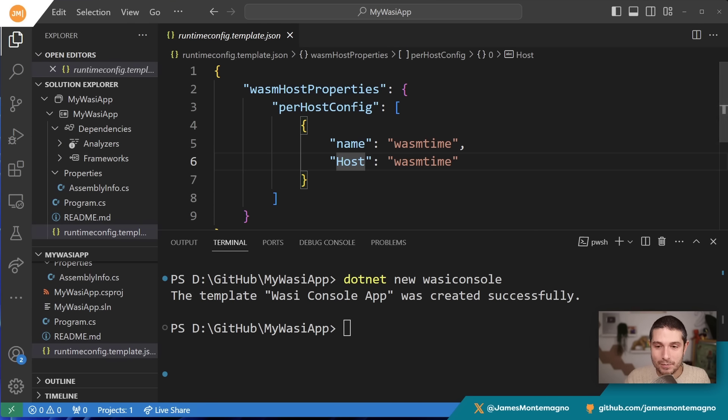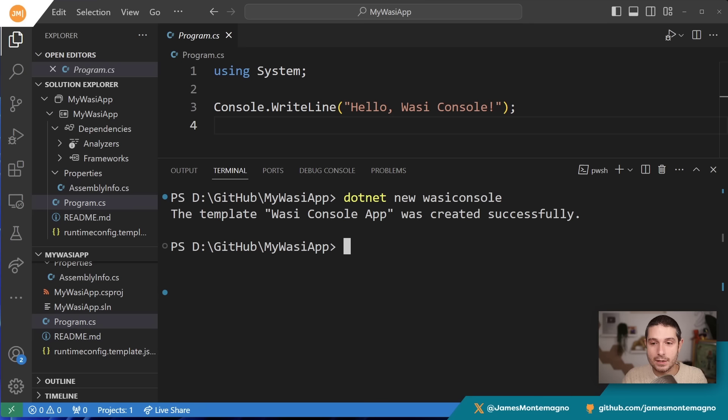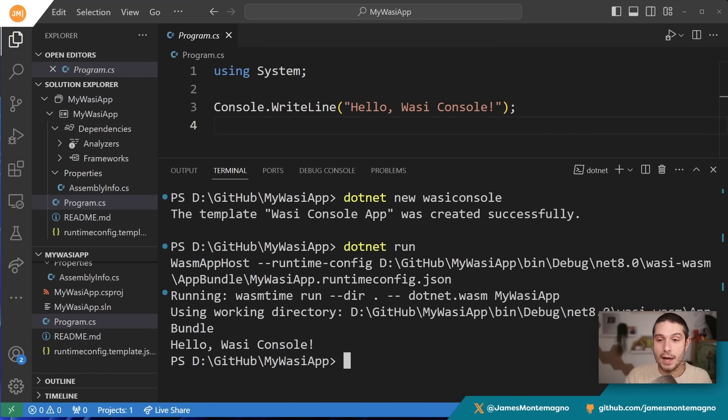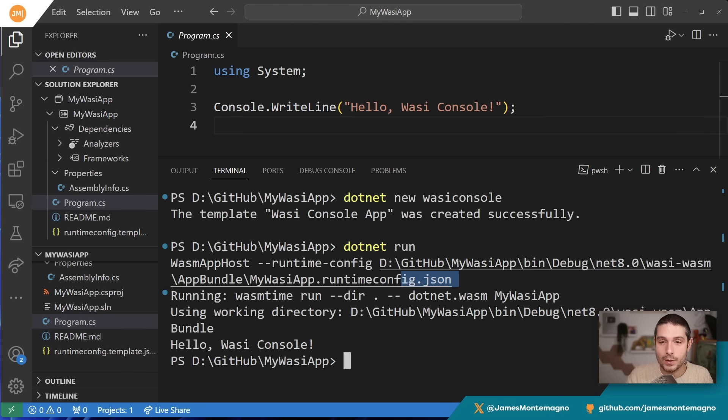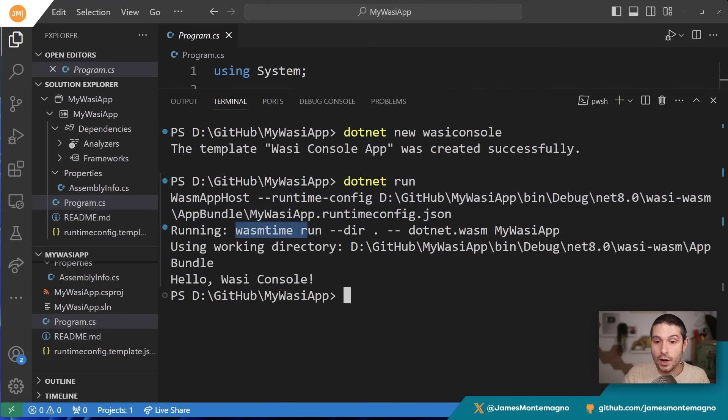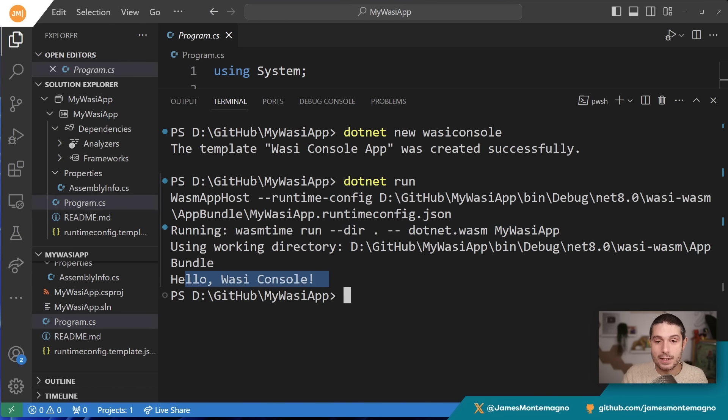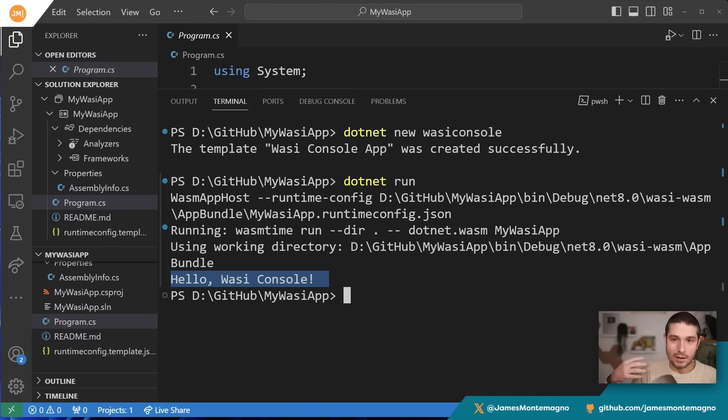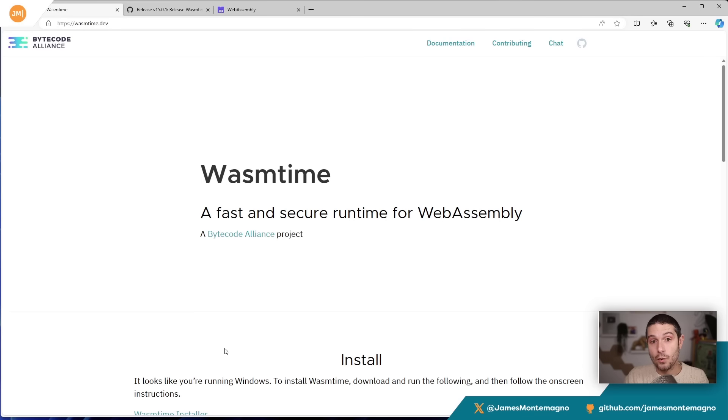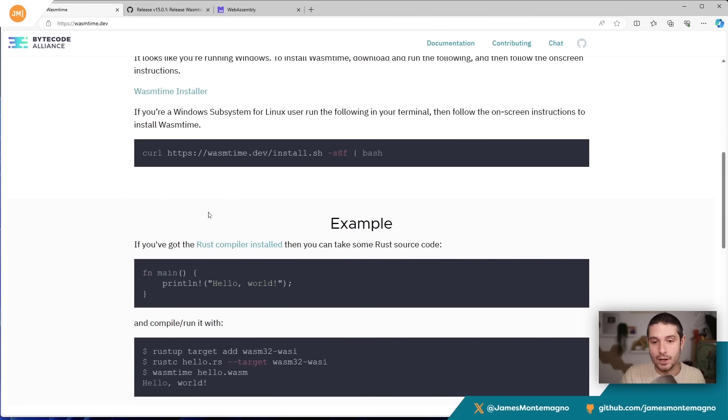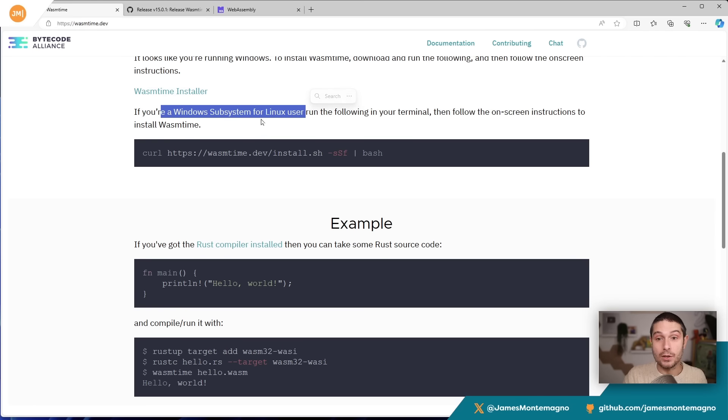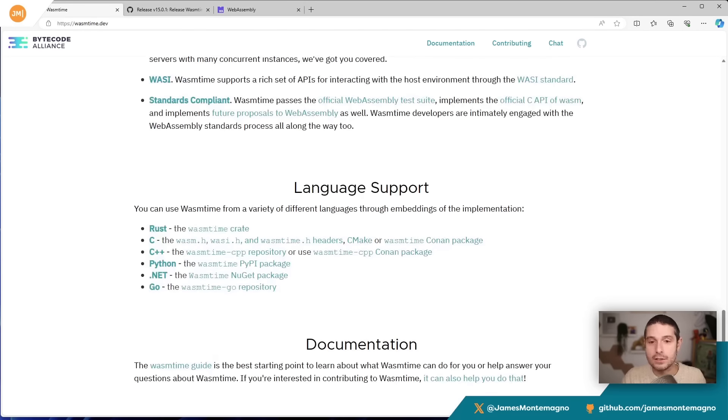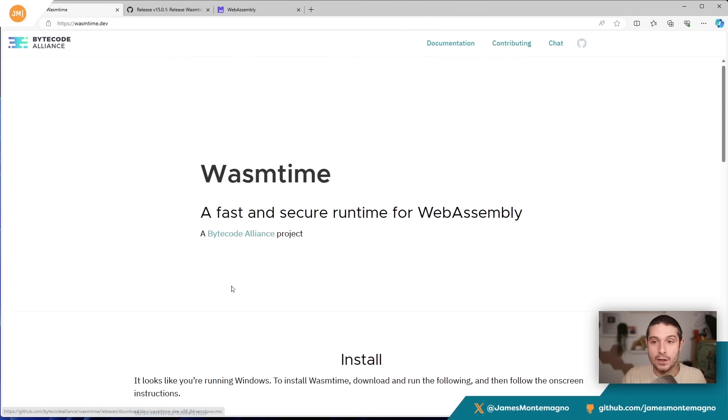Let's go ahead and run this application. I'll open program.cs. All I have to do is say 'dotnet run'. This is going to compile our application to WASM and then run it inside the app host. Check this out—we see the WASM app host has some runtime information, and we are running it in WASM time. It's executing this command and says 'Hello, WASI Console'. This isn't running on the .NET runtime on my machine—it's actually running inside of WASM time. If you go to wasmtime.dev, it's a fast and secure runtime for WebAssembly that can run anywhere. You can install the installer like I did for Windows, or install it on Windows Subsystem for Linux.